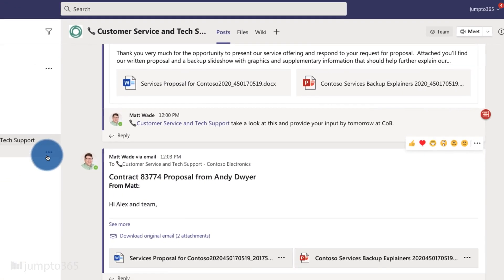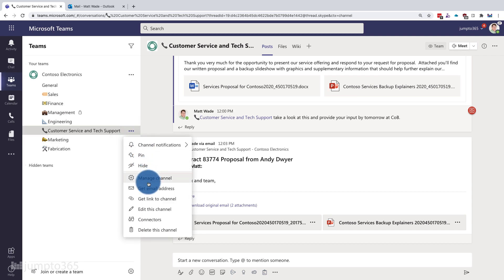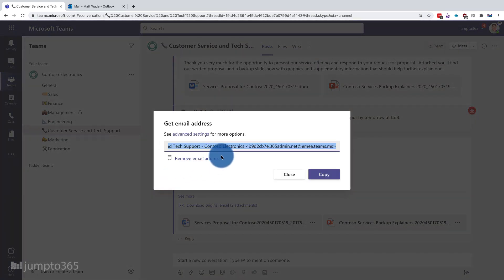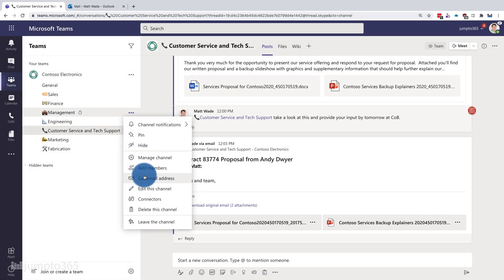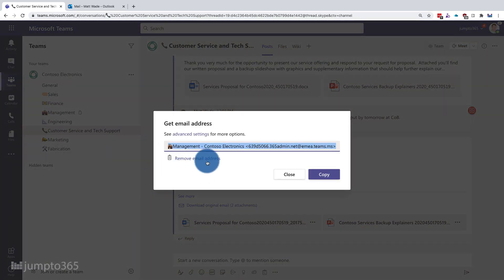Another thing about using the channel email address is that by default it's accessible and usable by anybody, so you could use this as a submission process. For example, if you're running an RFP with different vendors, you can have one email address for a Proposals channel, and every vendor sends their proposal directly to that address — no triaging needed, it just goes straight in. Or if you have private channels for each vendor or customer where they can't see each other, you can still get an email address for a private channel and have them send files there, creating a protected workspace.